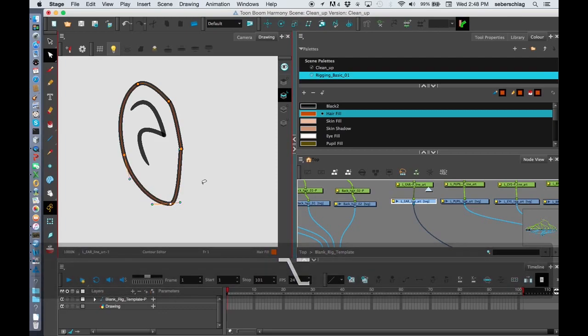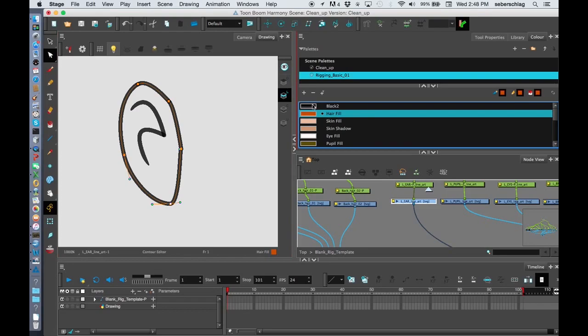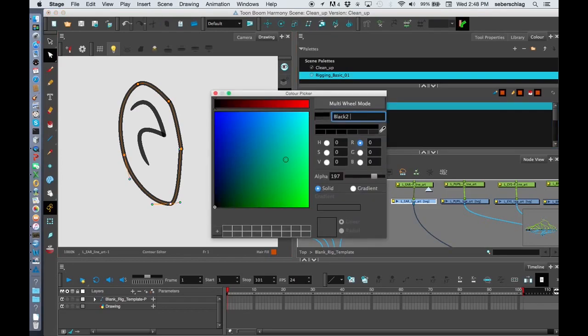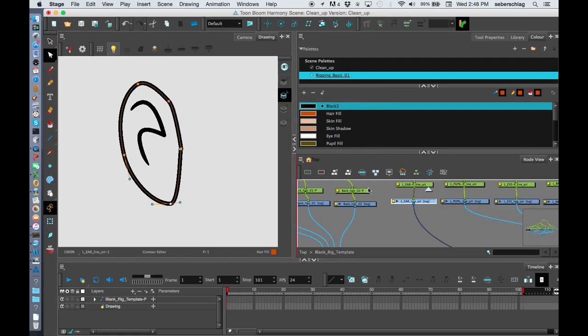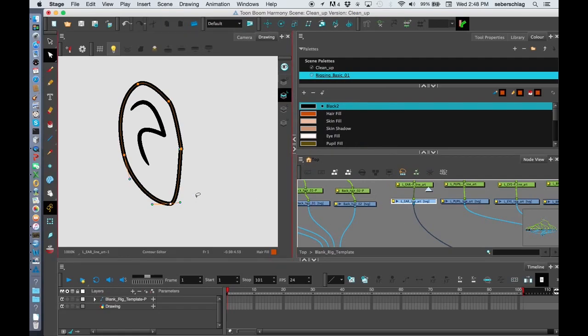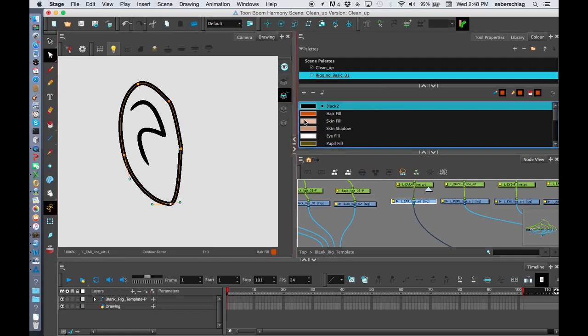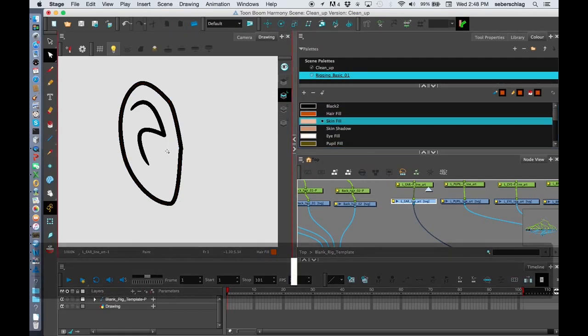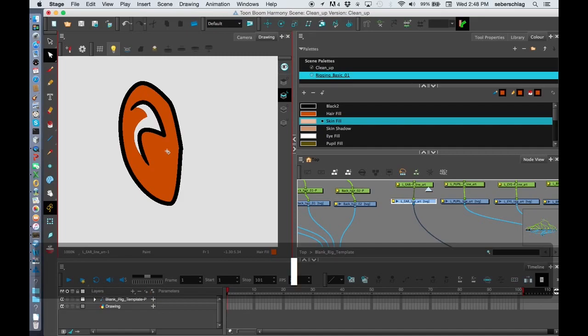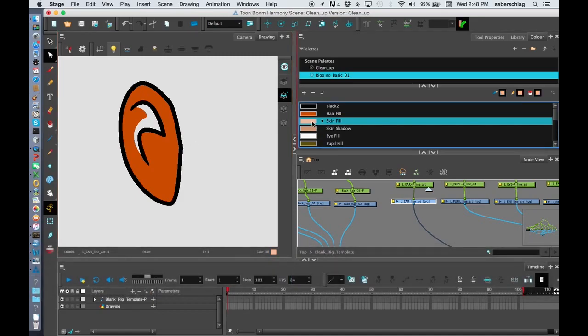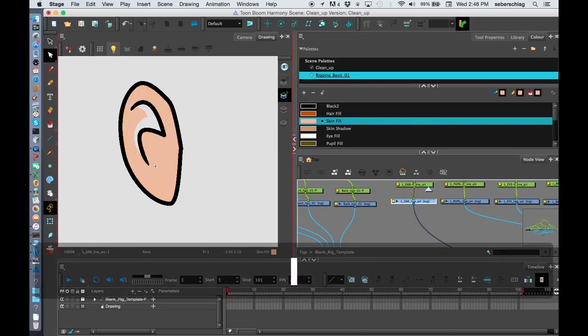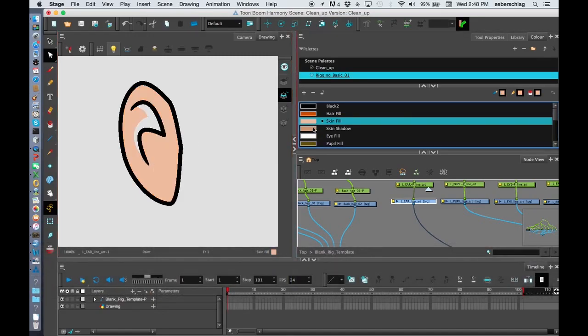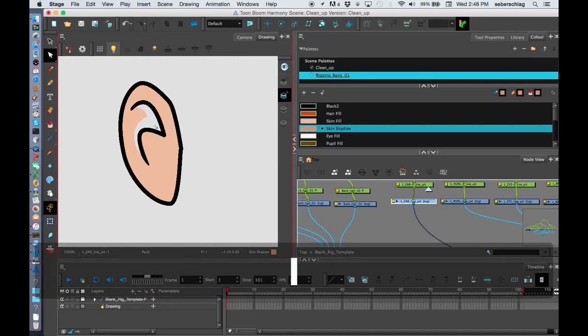And it may look like my black is a bit transparent because I just adjusted the alpha at some points as well. So there's my ear. I'm going to make that skin fill. Skin fill. And then I'm going to make the skin shadow and the shadow fill.